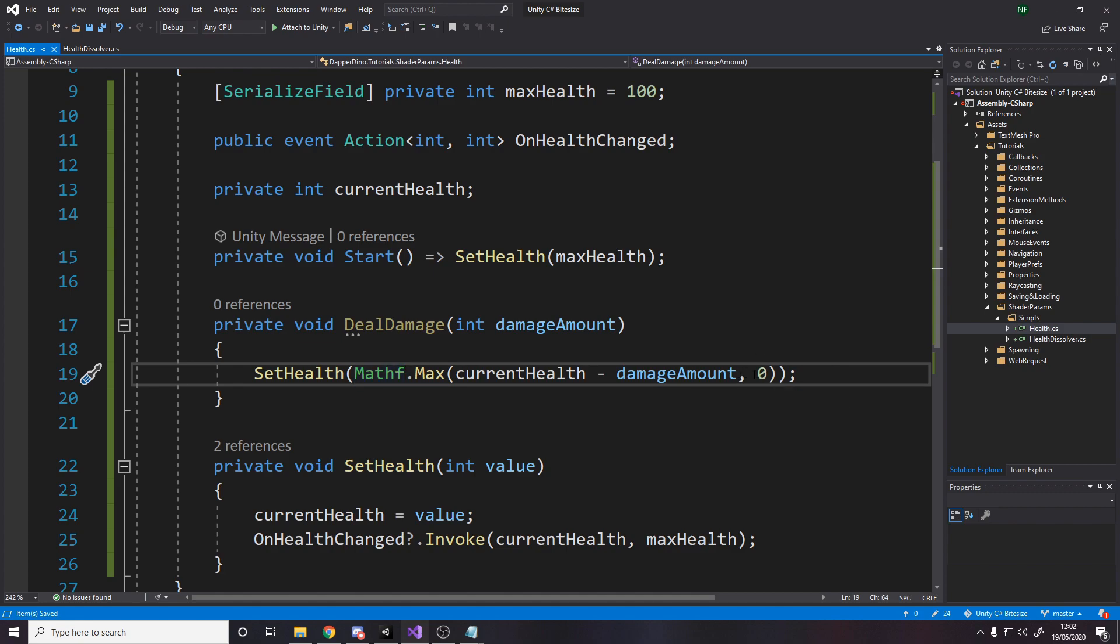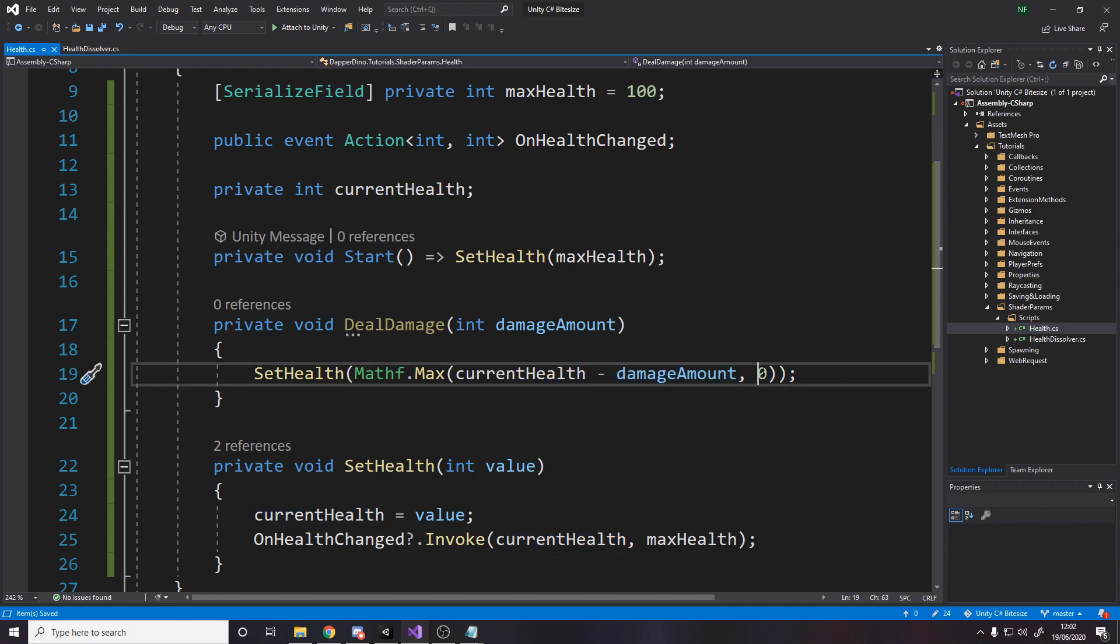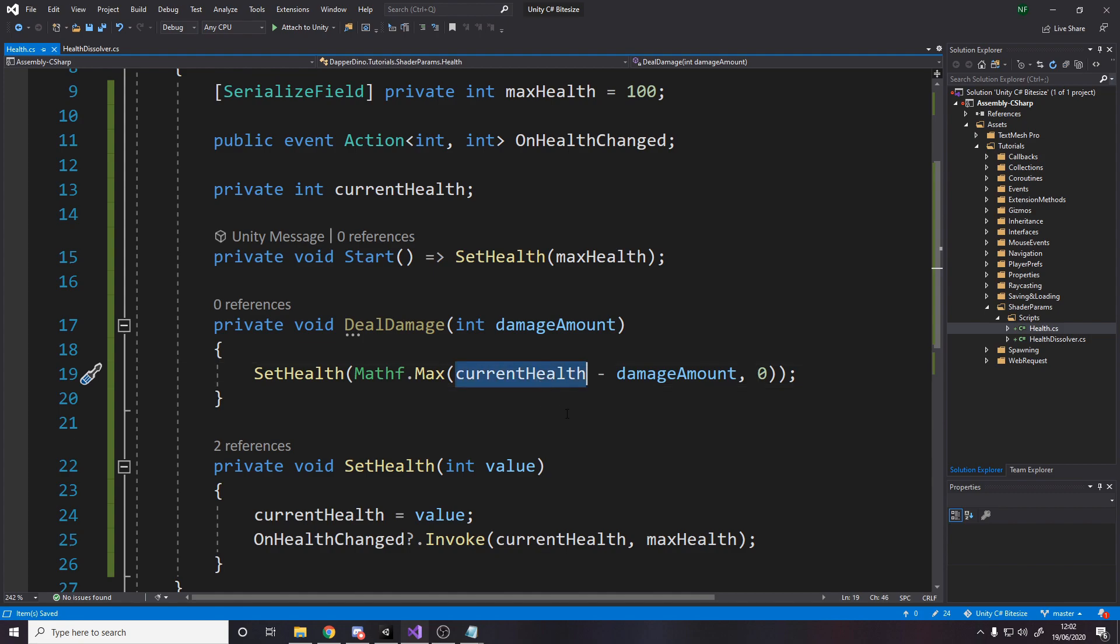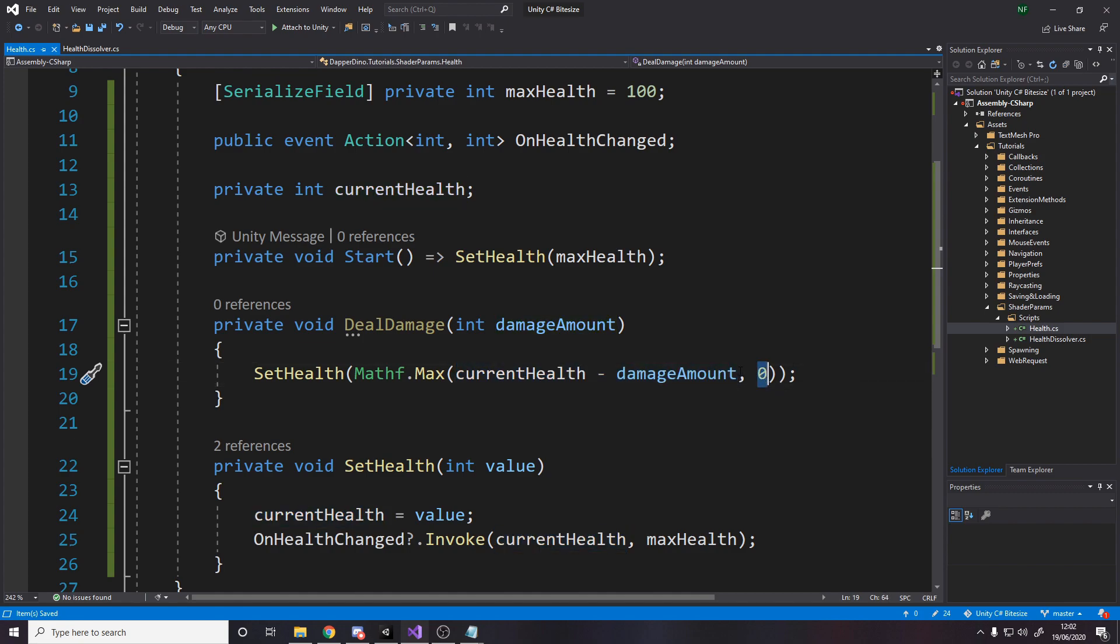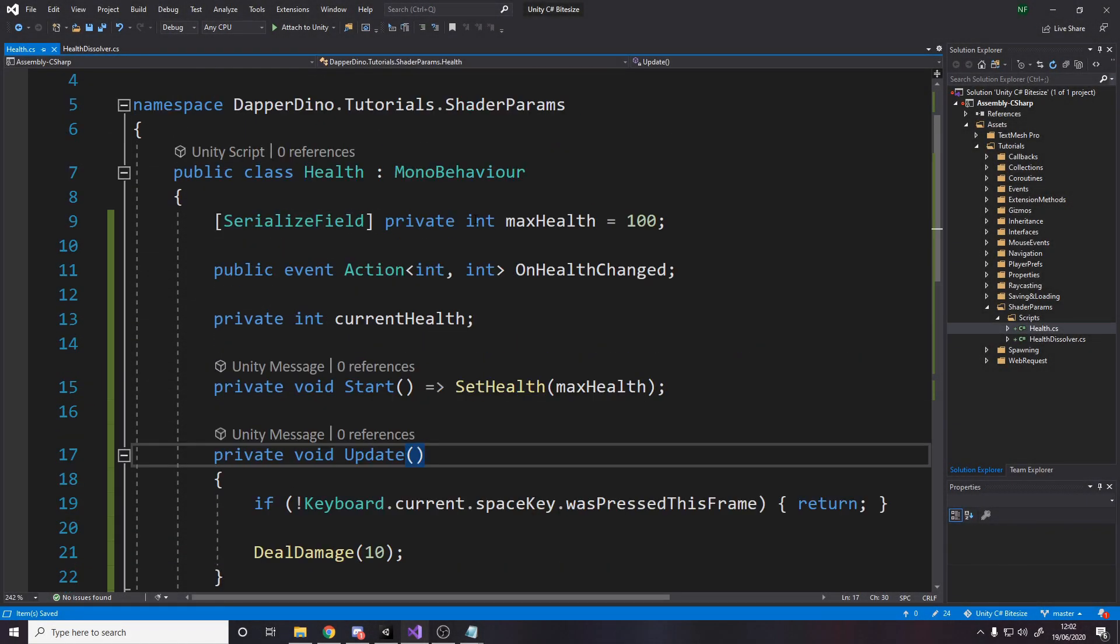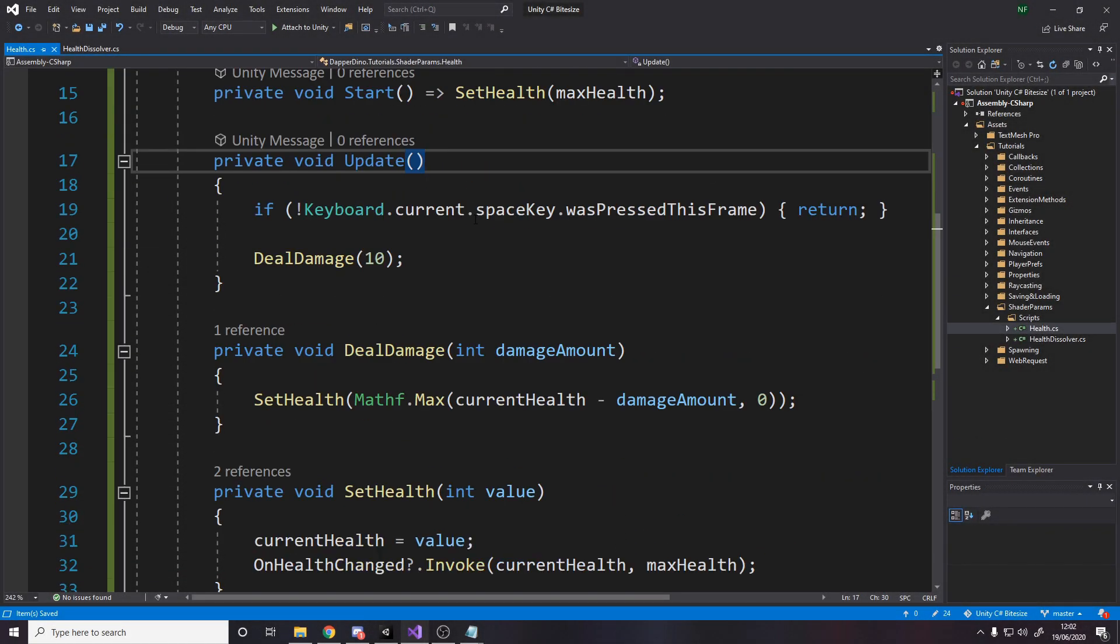For the deal damage method, we will take in a damage amount to deal. And all we do is we set the health to be the max between the current health minus damage amount or zero. This is just a one line way to basically reduce the health and make sure it doesn't go below zero. If it does go below zero, then zero will be bigger than this, meaning it will be set to zero. This mathf max I use all the time. It means set this value to be the biggest number, the maximum number out of the two parameters. So if zero is bigger, it'll do that. Otherwise it'll do these two.